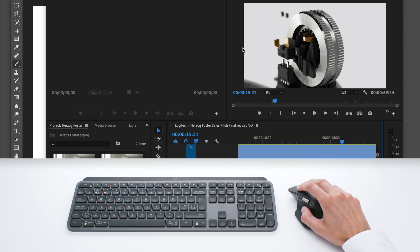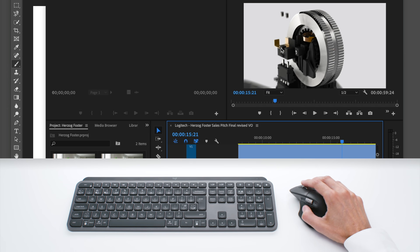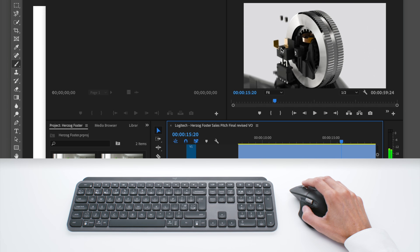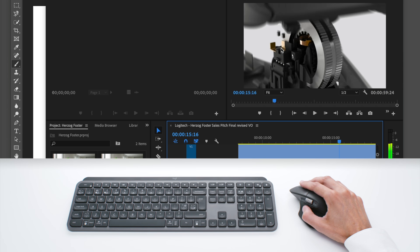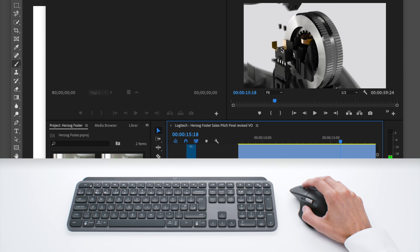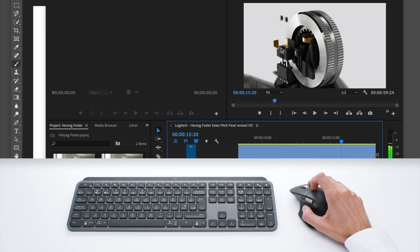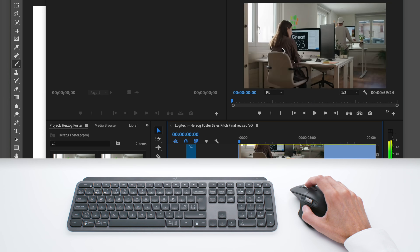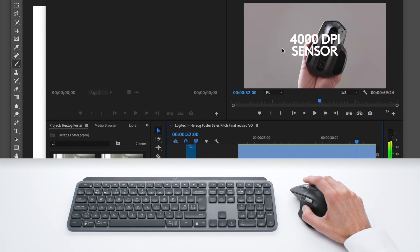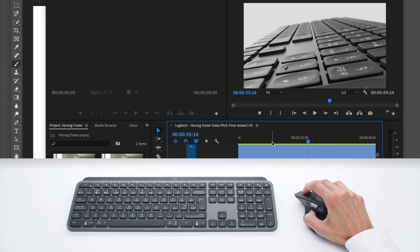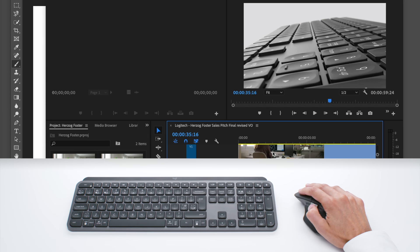And this is Adobe Premiere Pro. And when I'm here, I can use the max speed scroll wheel to go image by image. So it's frame by frame and I feel every line like this. Or if I prefer, I just use the wheel to go through my video very quickly like this. And I can use the thumb wheel to go on the timeline here and navigate horizontally in my timeline.